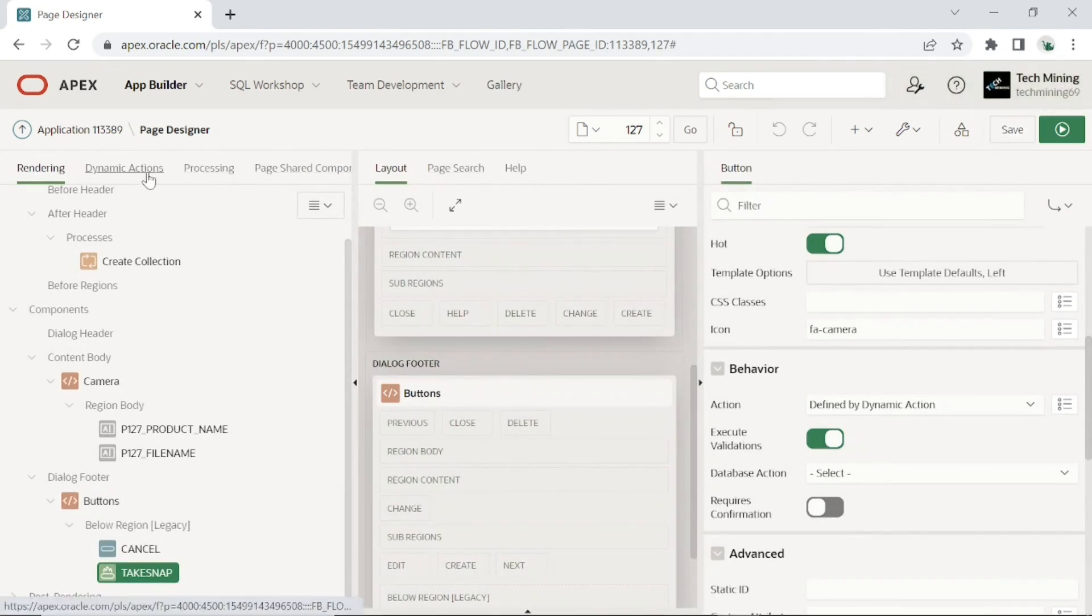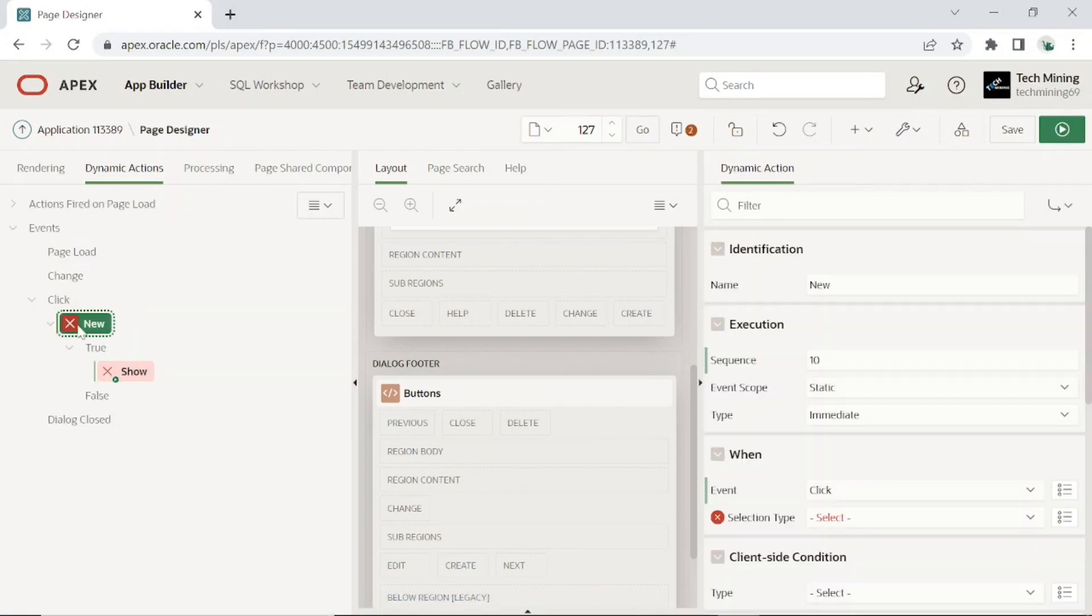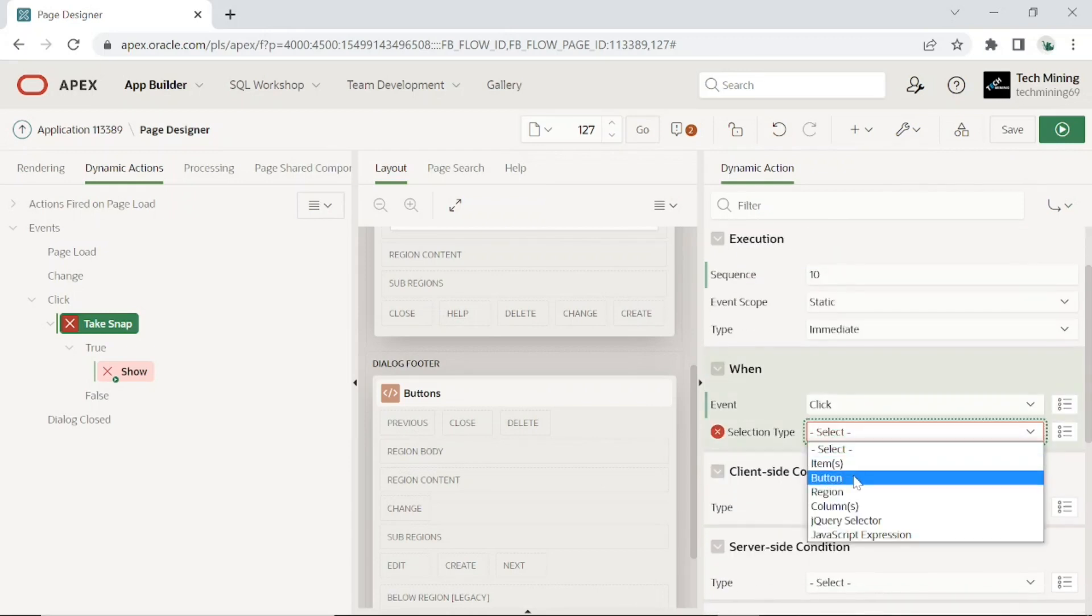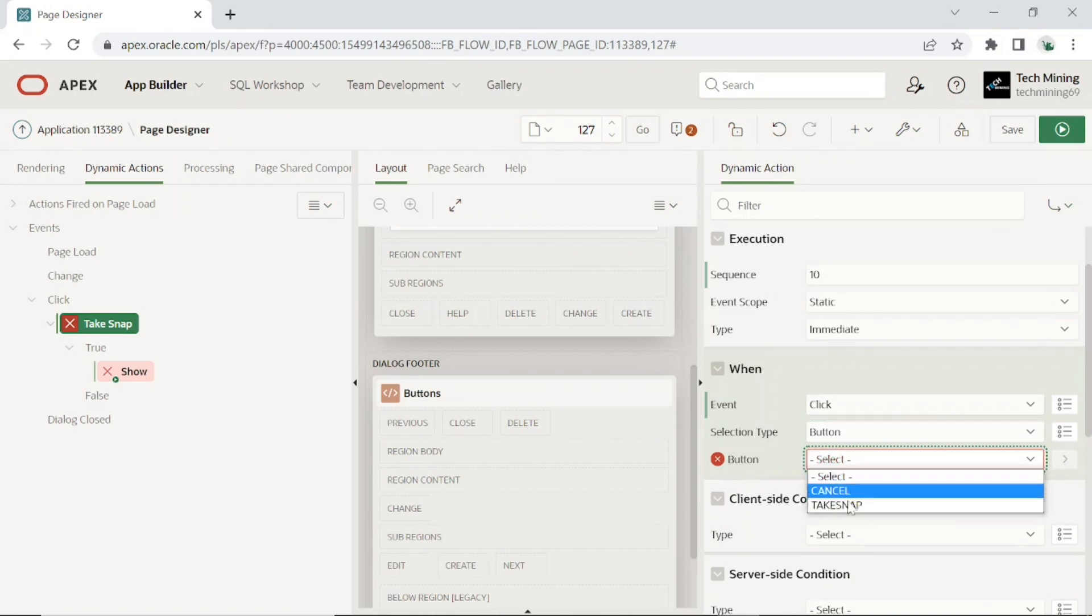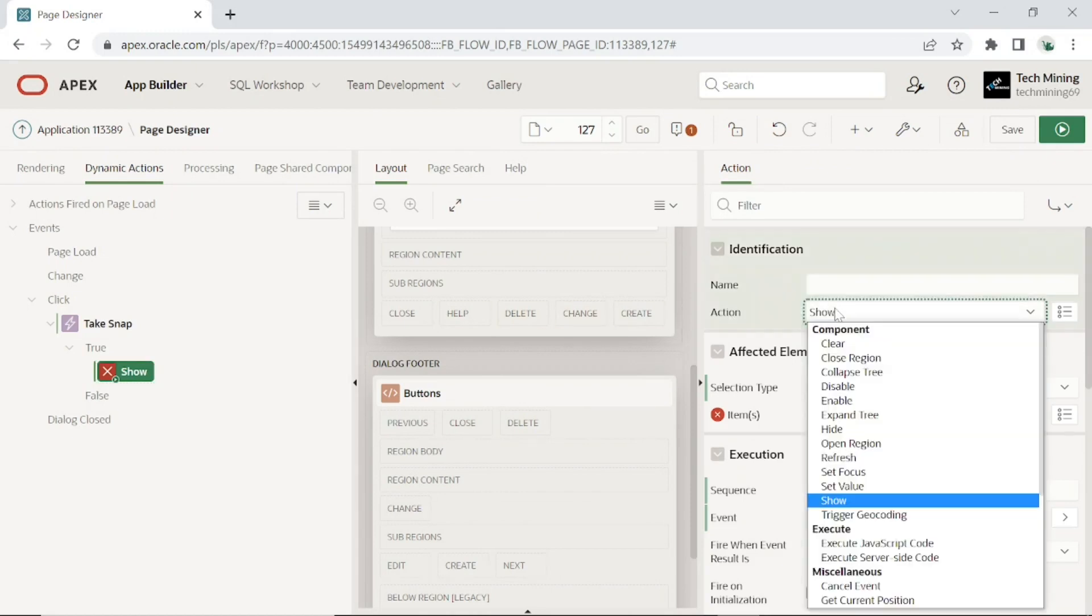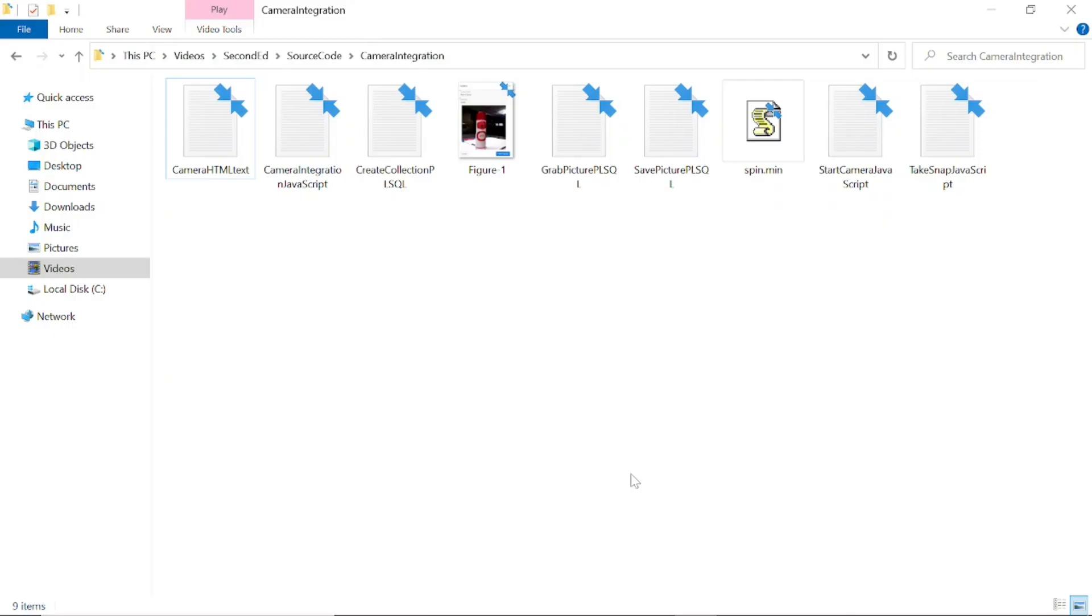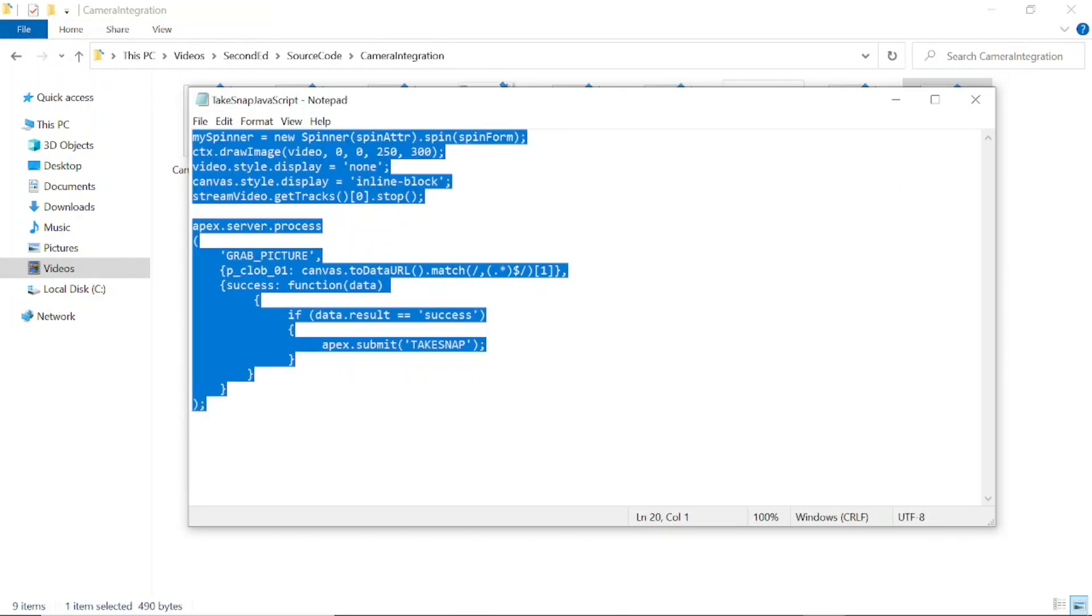Click the dynamic actions tab. Here we are creating the take snap dynamic action, which executes a JavaScript code to take pictures. Select selection type to button, button to take snap. Click the show node. For action, select execute JavaScript code. Open take snap JavaScript file. The first line in this code displays a wait spinner through the JavaScript file you uploaded in the initial part of this video. The apex server process function calls a PL/SQL on demand AJAX callback process named grab picture that we will create later in this video.